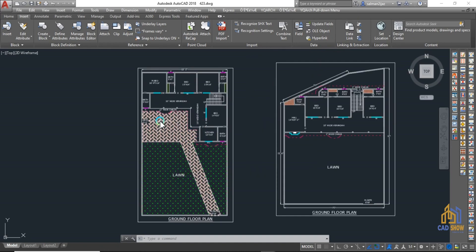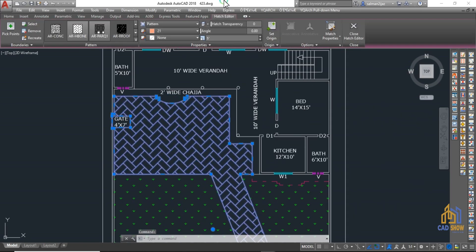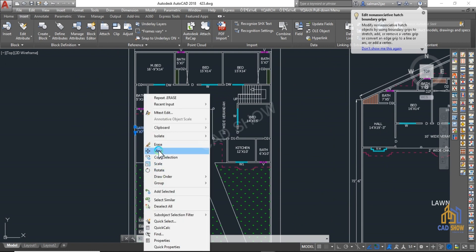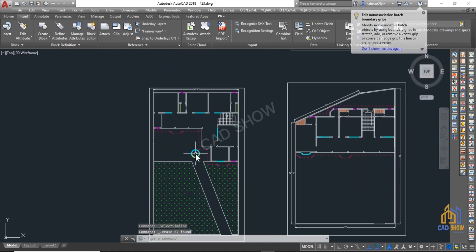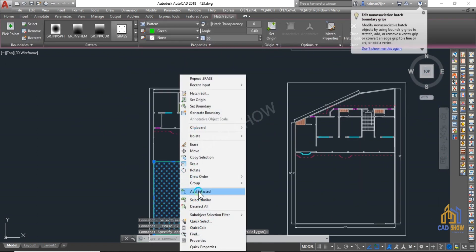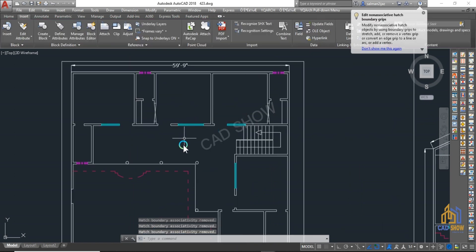Before importing an AutoCAD file into SketchUp, there are a few things that you can do in AutoCAD to prepare the file for a smoother import process and better compatibility with SketchUp.